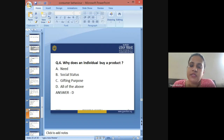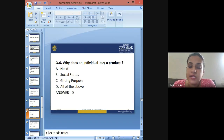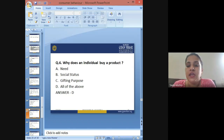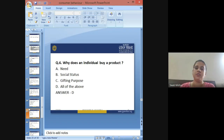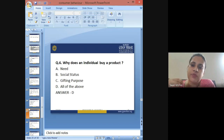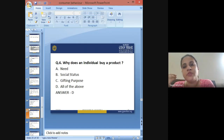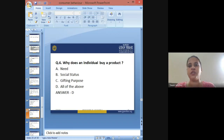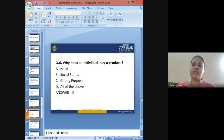Sixth question: Why does an individual buy a product? A: needs, B: social status, C: gifting purpose, D: all of the above. The answer is all of the above — a customer might buy a product because they need it, sometimes for social status symbol, and sometimes for gifting purposes.